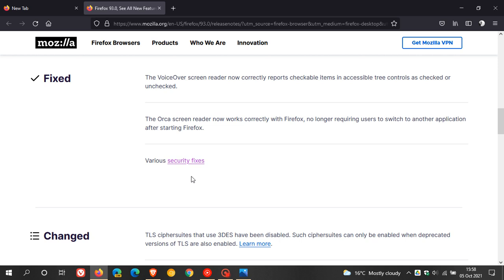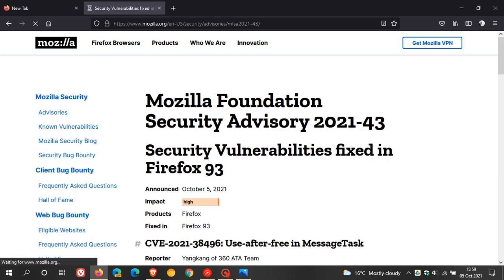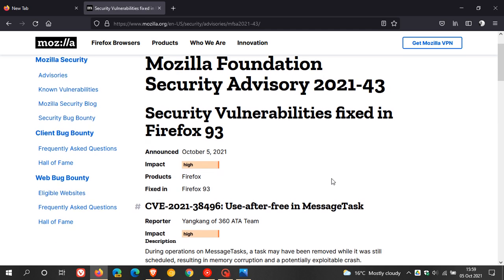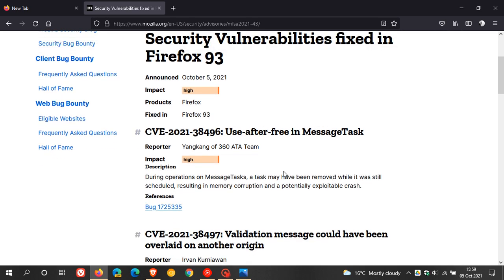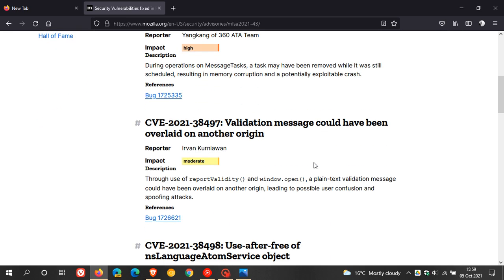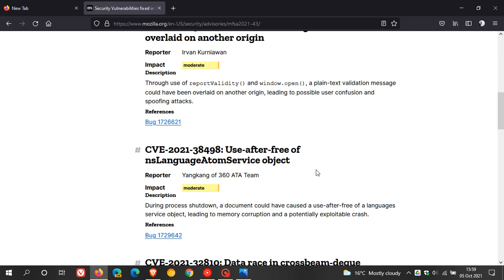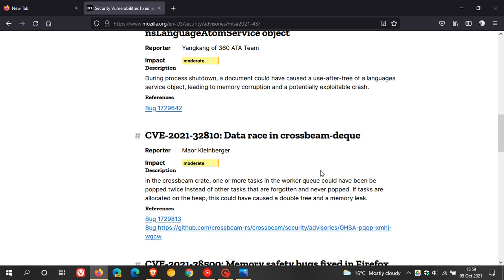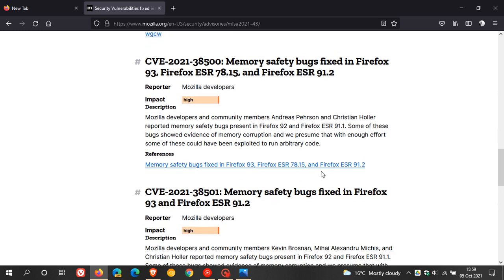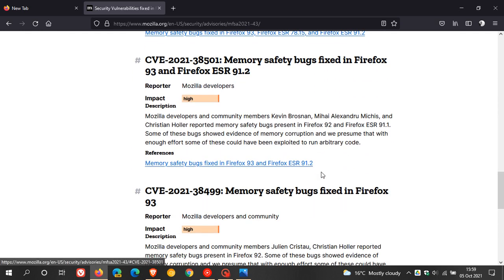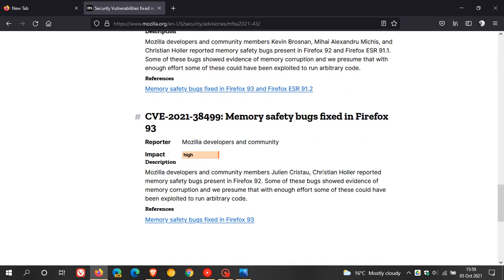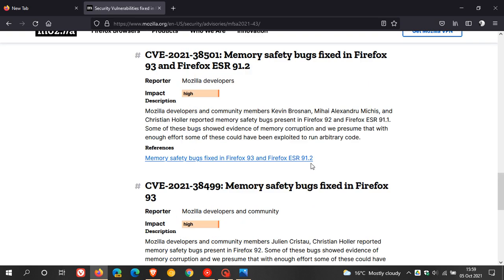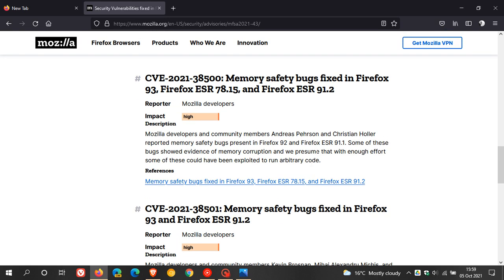Then you get these various and all-important security fixes. If we just click on that, it takes us over there, and there are a couple of high impact, moderate, and then some more high impact. So there's about five high impact security flaws that have been patched in this version of Firefox.